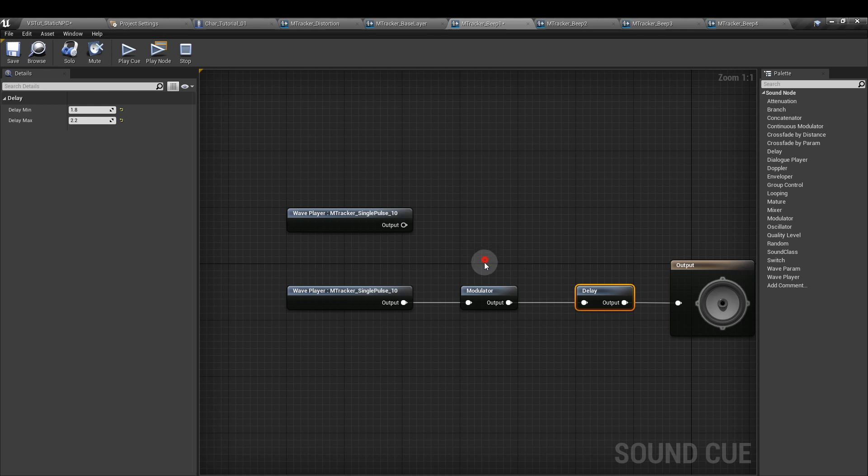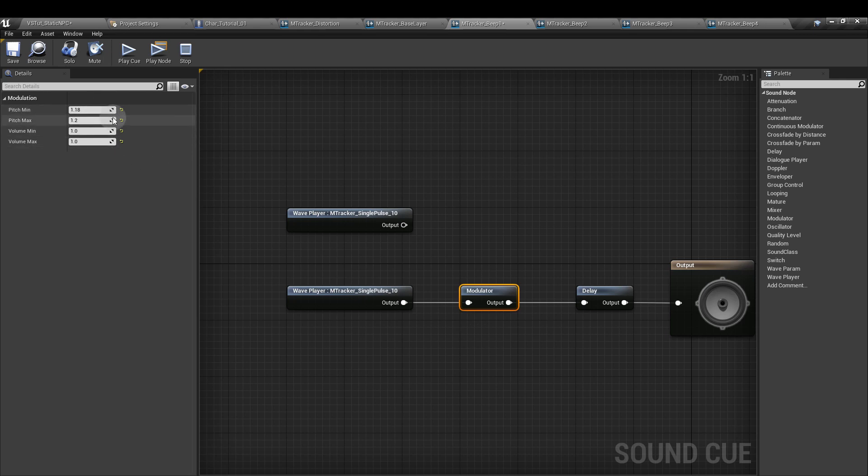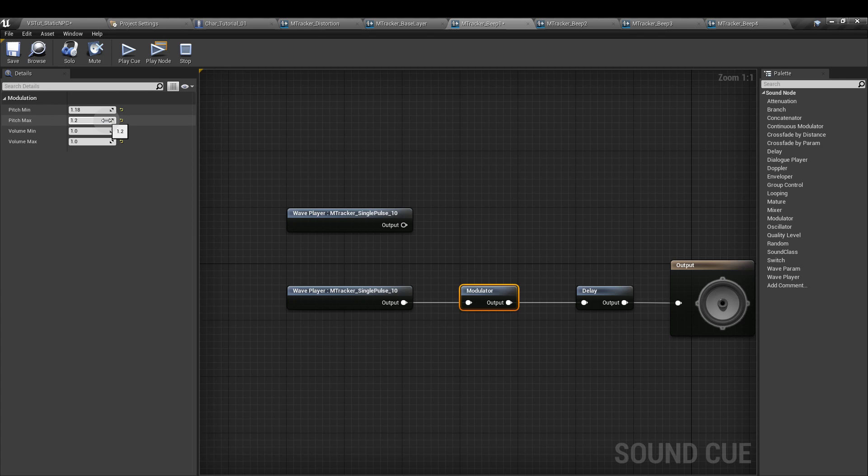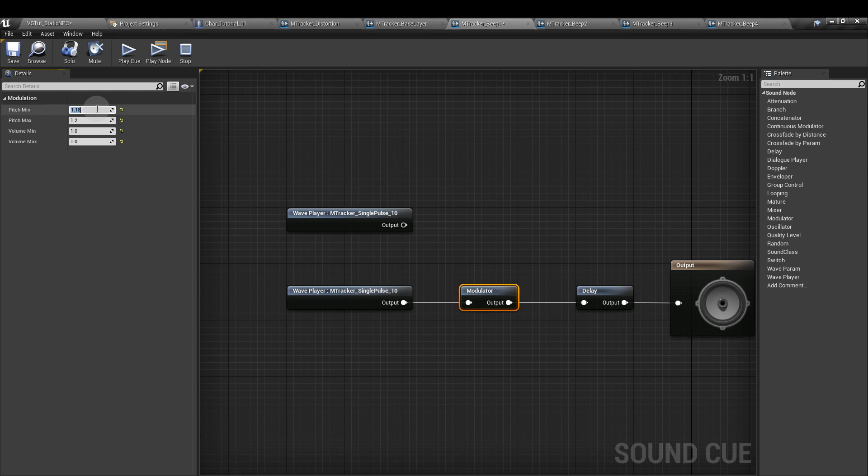For the first one I've set the modulator to 1.18 and 1.2. Volume 1 is fine - we don't really want to change the volume. A range between 1.18 and 1.2 is very narrow. If the pitch is going to bounce up and down all over the place, it could be harder for the player to link rising pitches with their proximity to danger. I think when we change these values we're changing a percentage of the pitch rather than any cent. So this value here is actually 118% of the original pitch and this is 120% of the original pitch.